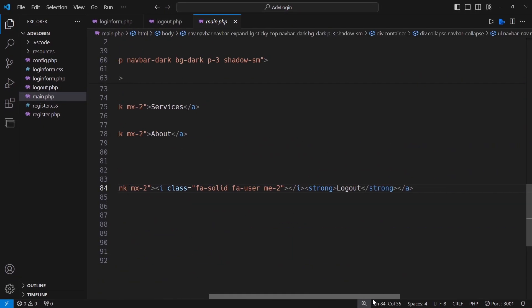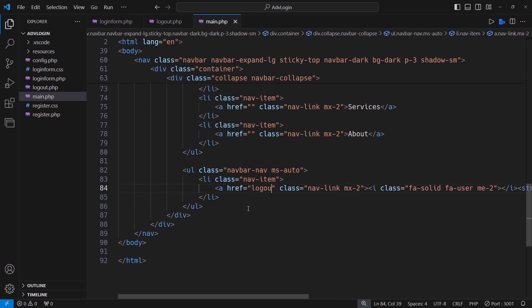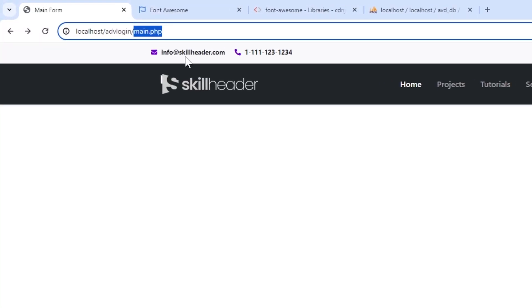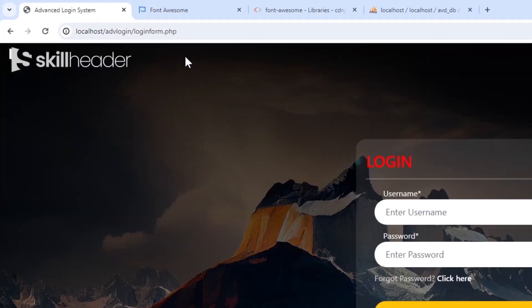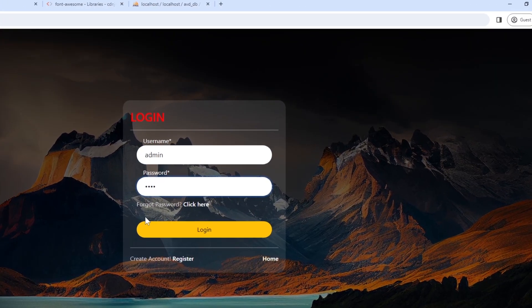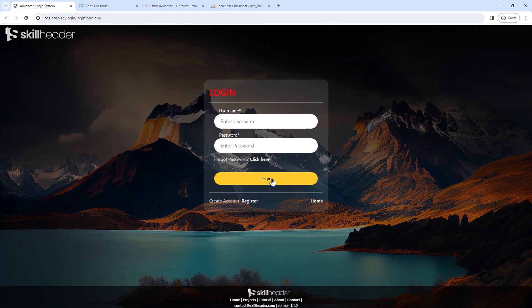We have not made any reference to the logout form in the navigation bar, so make it first.